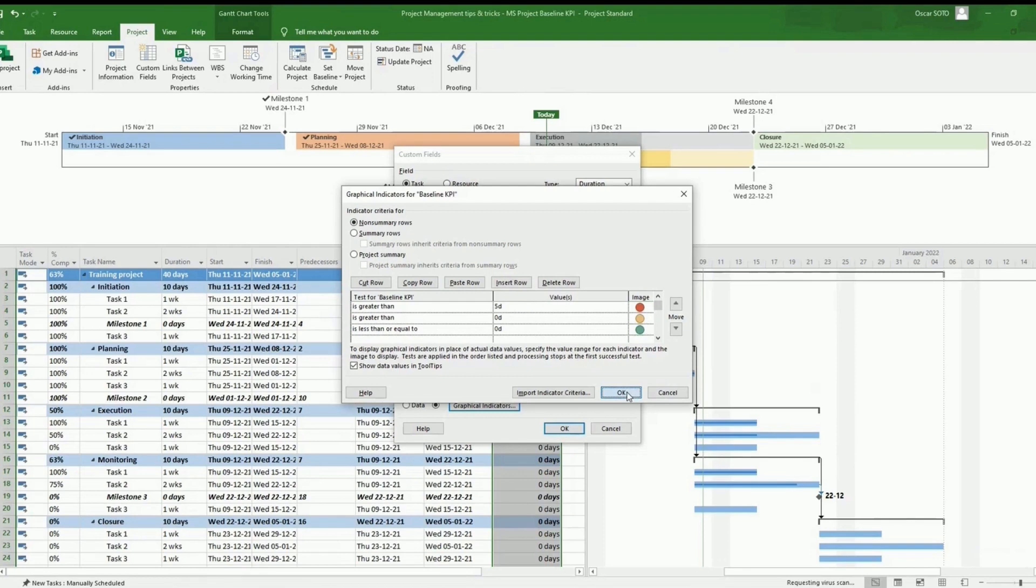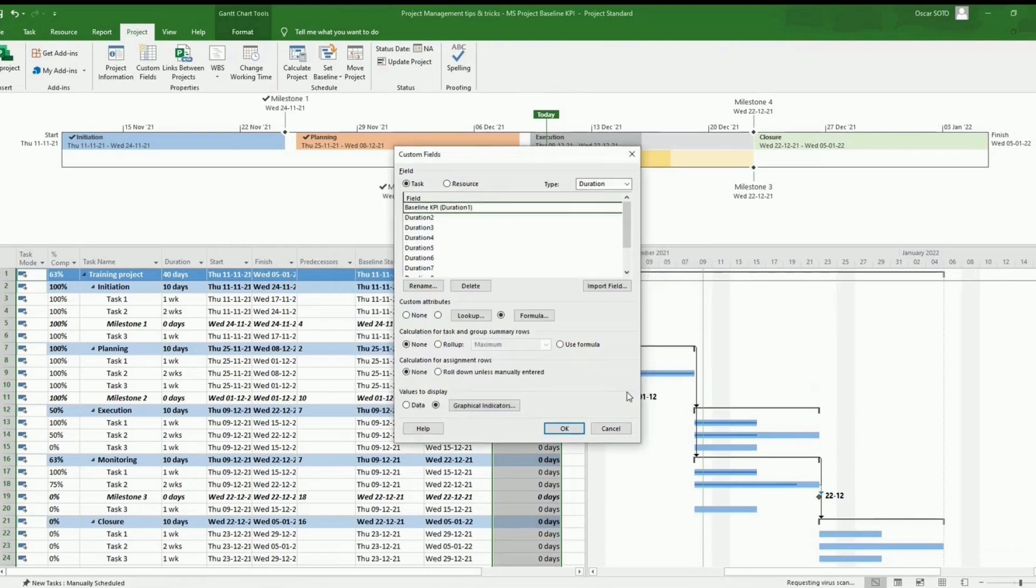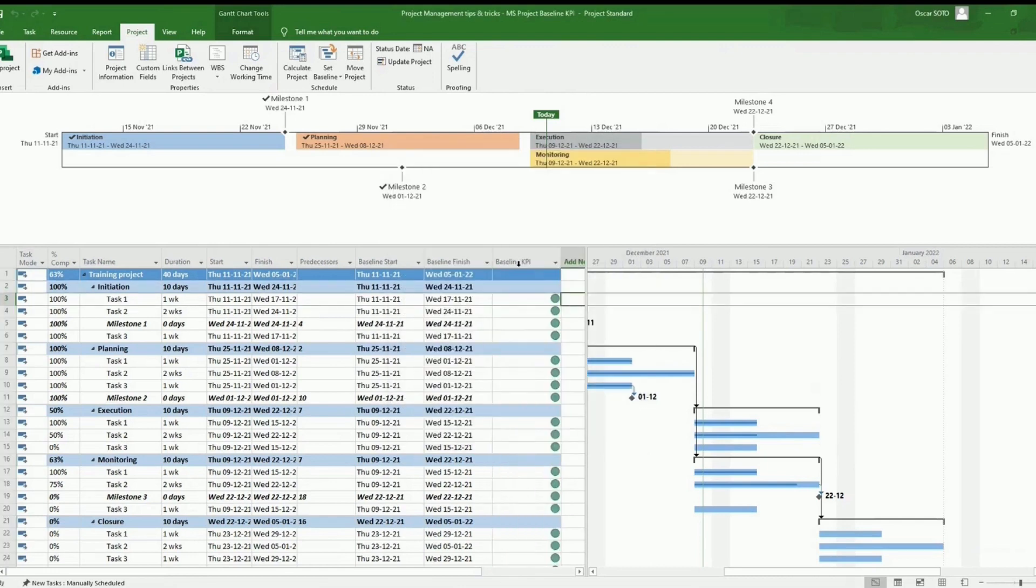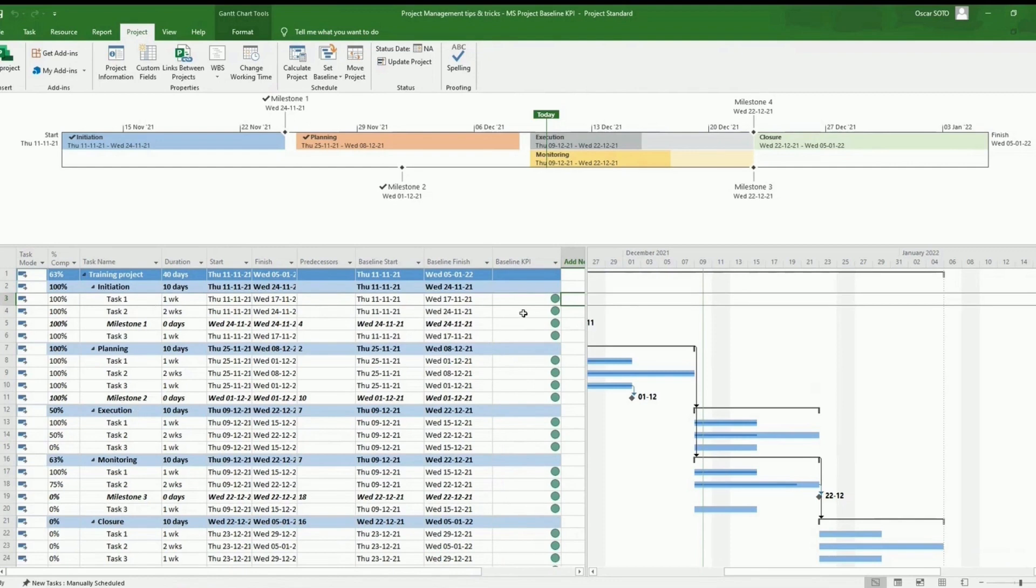Now we click OK, and finally, OK. So we can see how this baseline is appearing here in all the tasks. So just having a look, we can see that for now, all the tasks have no variance against the baseline we set up.